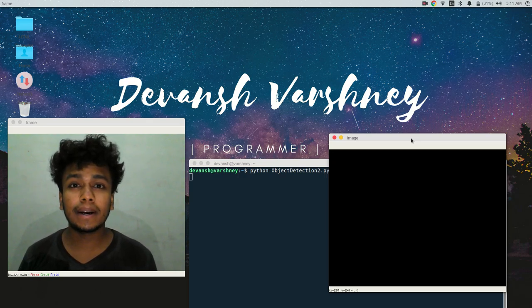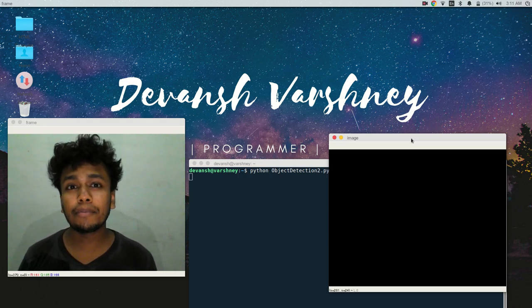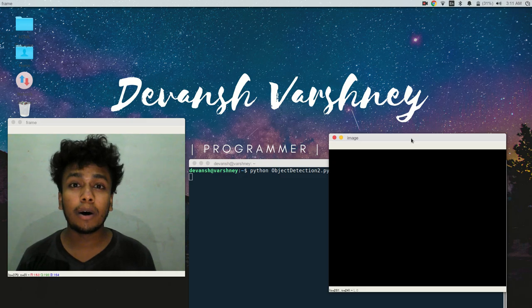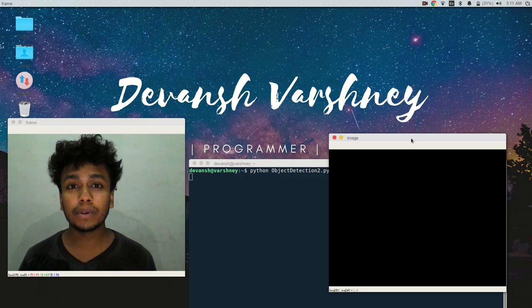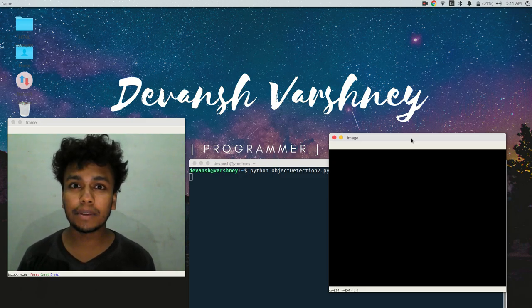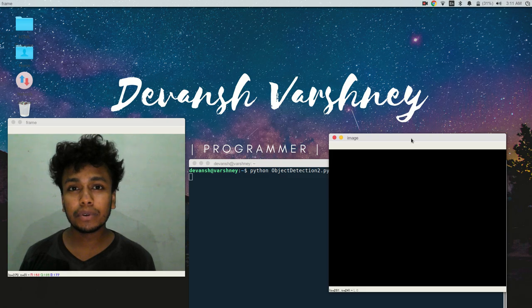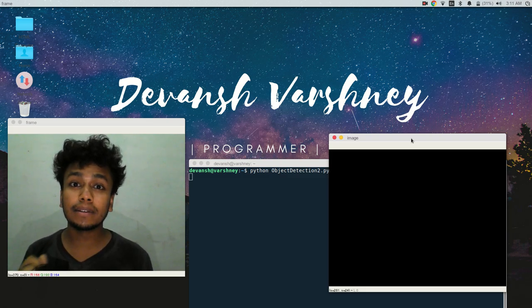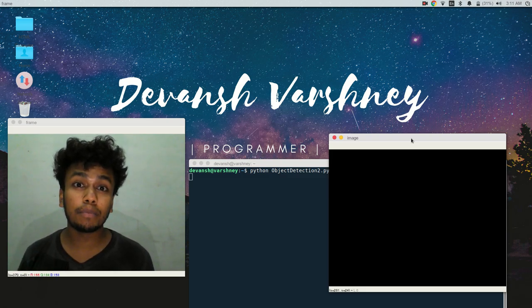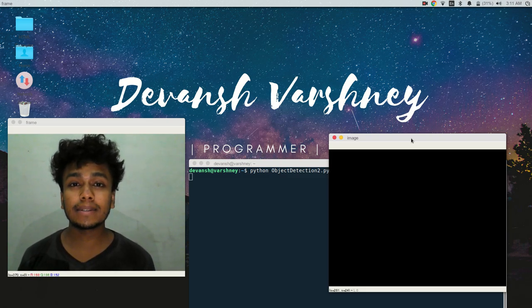Hey guys, it's Devanish here and I have created a very basic object detection program in Python using only OpenCV2. If you want to get started in machine learning and just want to know what machine learning is, I encourage you to check out the resources.